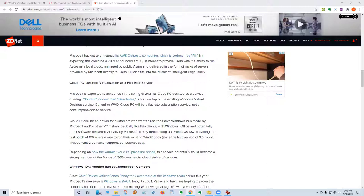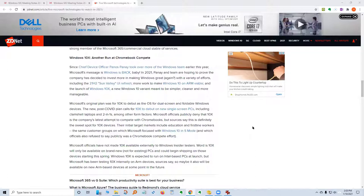If you did not see last month's discussion, you want to go back and look at the recording of last month's WinSig meeting. The fifth item to watch in 2021 is Windows 10X — not Windows 10S; 10X is something different. 10X is another run at Chromebook competition. Since Chief Device Officer Panos Panay took over more of the Windows team earlier this year, Microsoft's message is 'Windows is back, baby.'